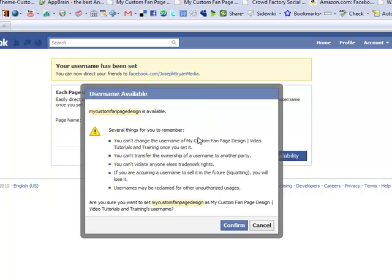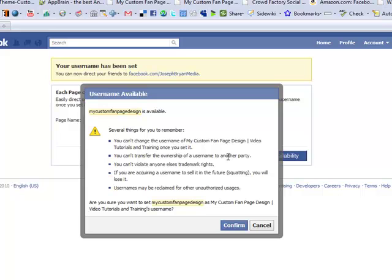And they bring out a couple points here. It says you can't change your username once you've set it. You can't transfer the ownership of username to another party. Obviously, you can't validate trademark rights. You couldn't pick Coca-Cola or Nike. And you can't squat on trademark names. But you definitely want to make sure as soon as you have 25 fans that you do this, so that you secure your name as quickly as possible.